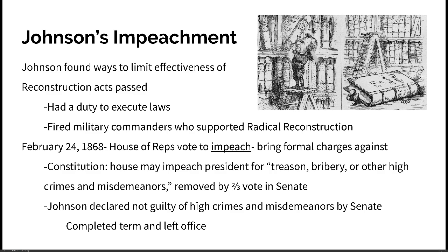Johnson was supposed to enforce the Reconstruction Act of 1867, but instead he found ways to limit its effectiveness. One way was by firing military commanders who supported Radical Reconstruction and replacing them with commanders who were against it, undermining the ability of the Reconstruction Act to carry out its policies.